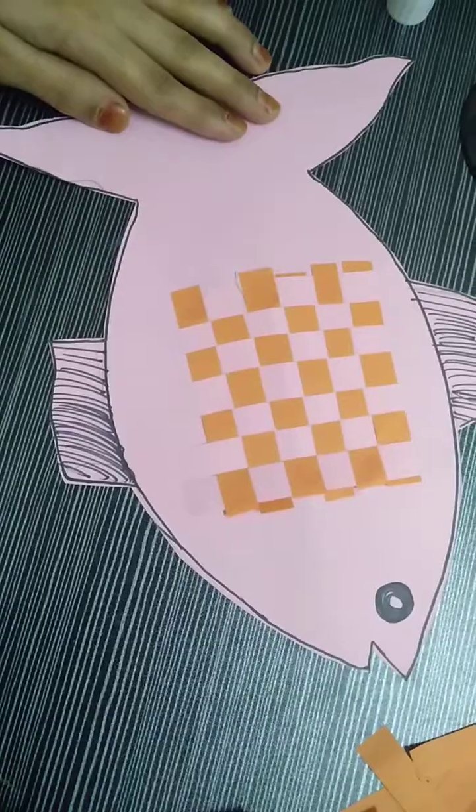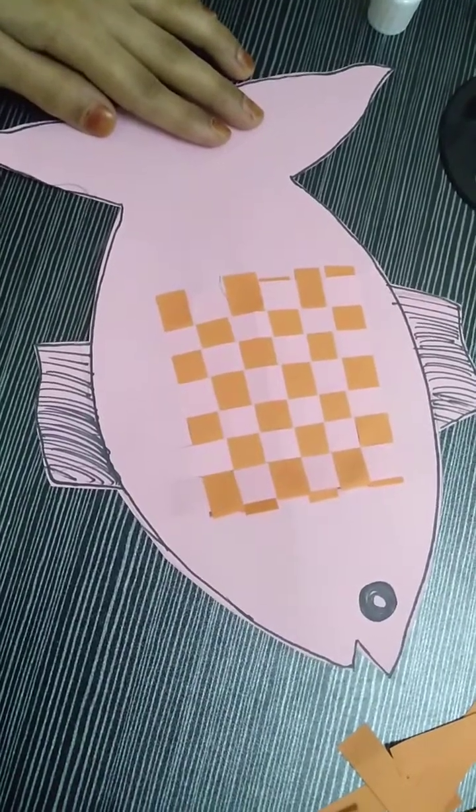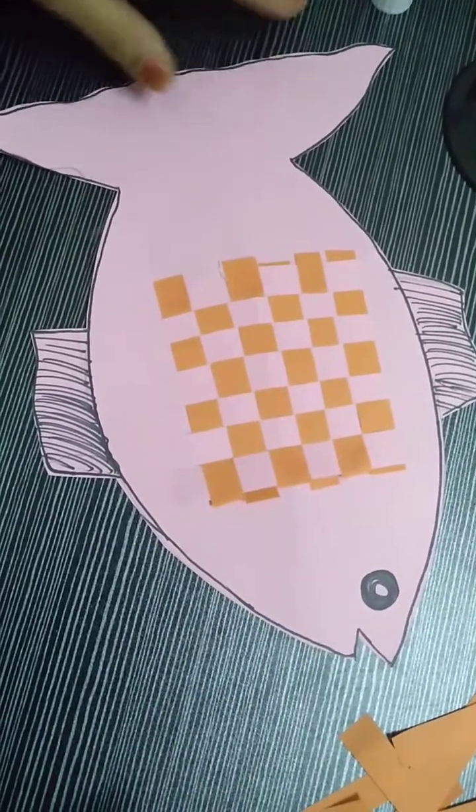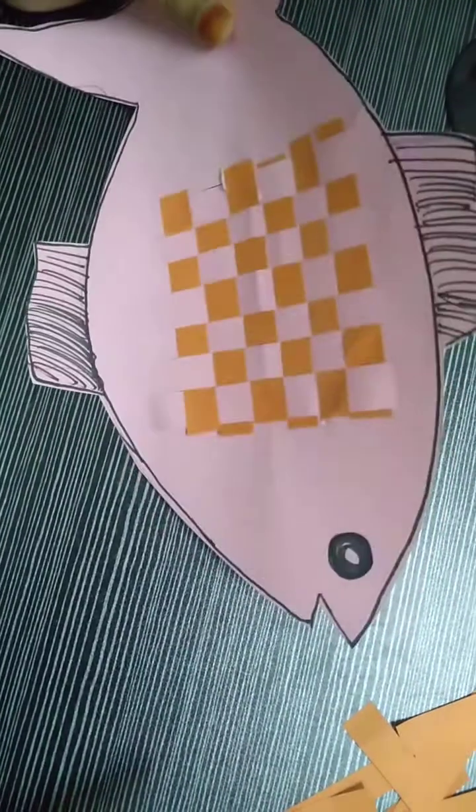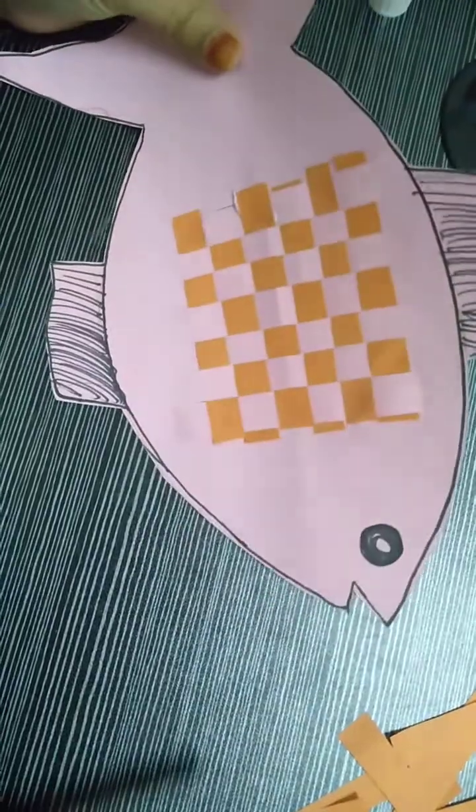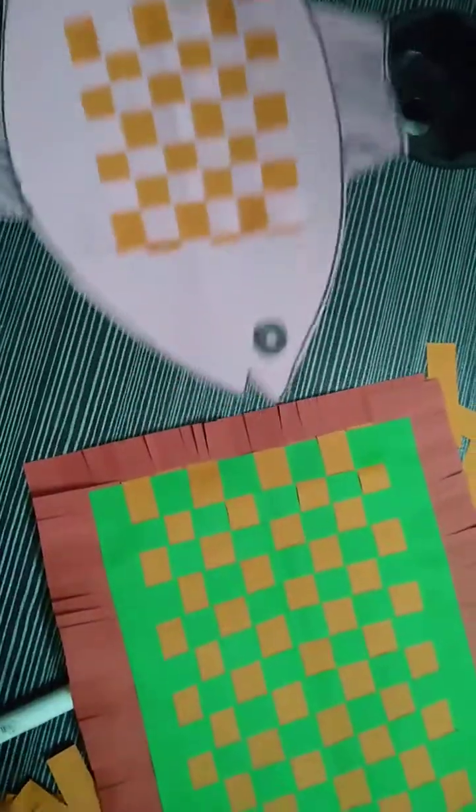This is our complete fish, it will look like this, okay. I hope you liked the activity and you understood how to do it. Thank you for watching the video, thank you.